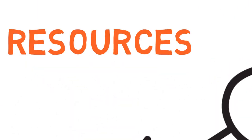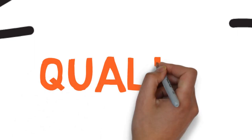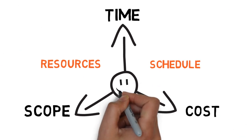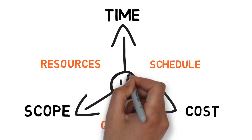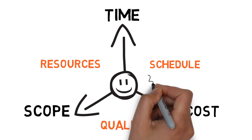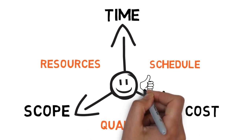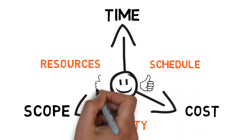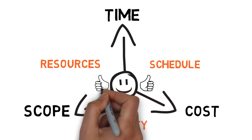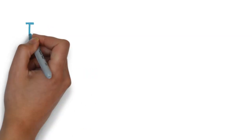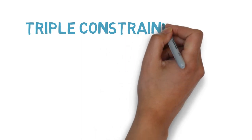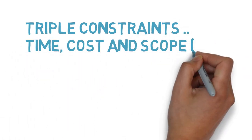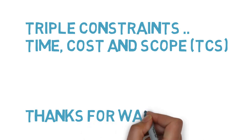As a project manager, it is of utmost importance that you manage and moderate the triple constraints and other affected factors to prevent any slippages and hiccups during the course of the project and have quality results delivered. So once again, triple constraints: time, cost, and scope. TCS. Thanks for watching.